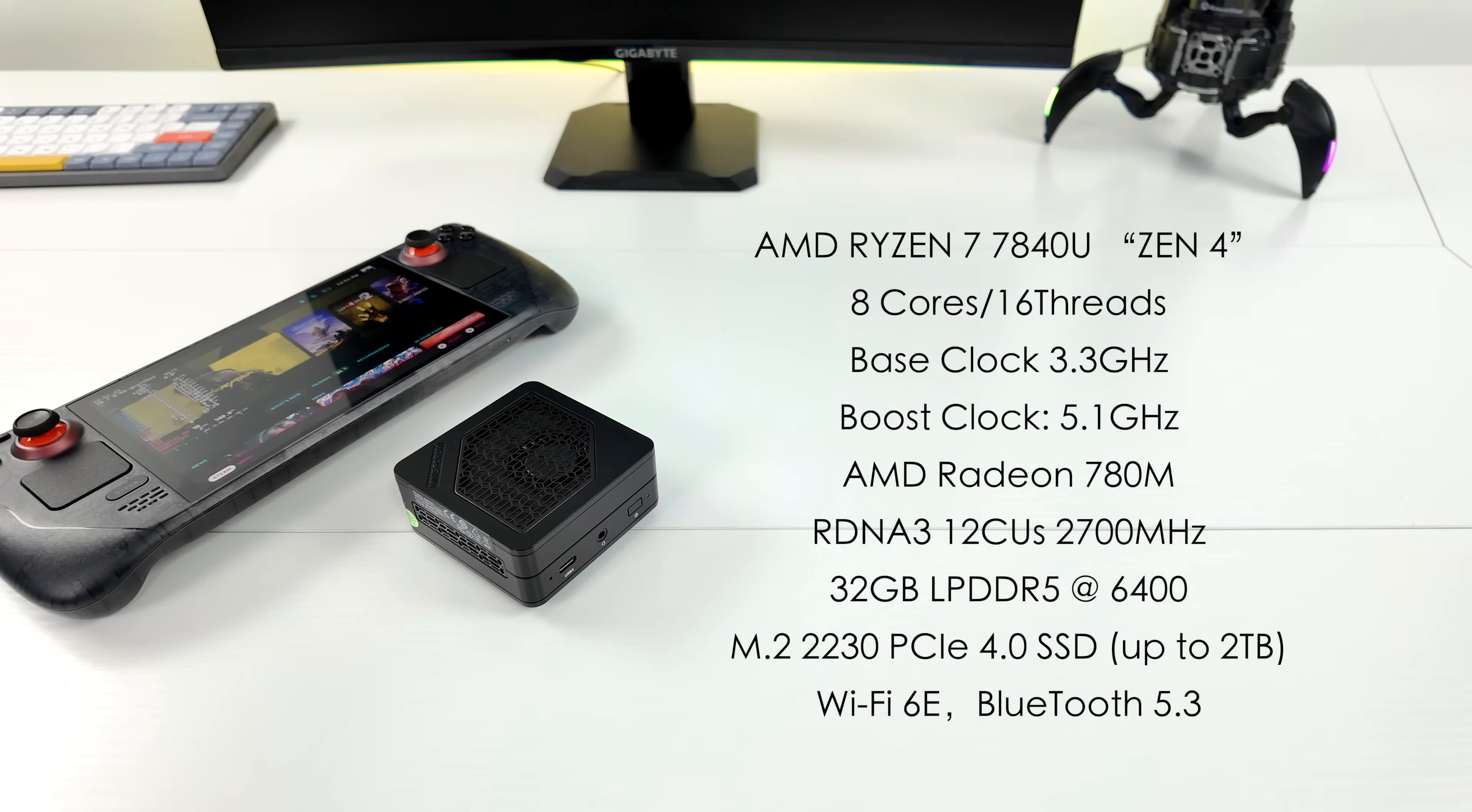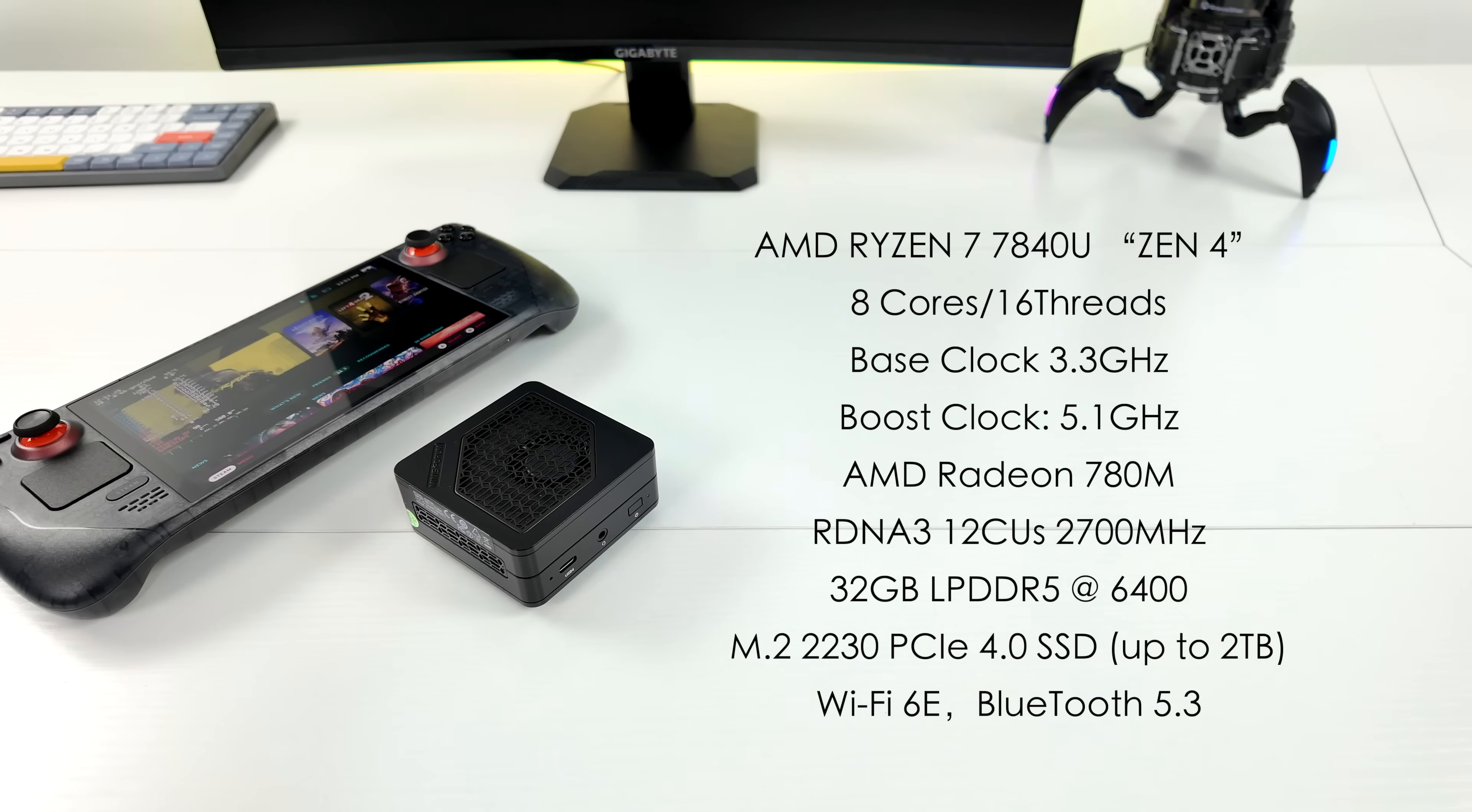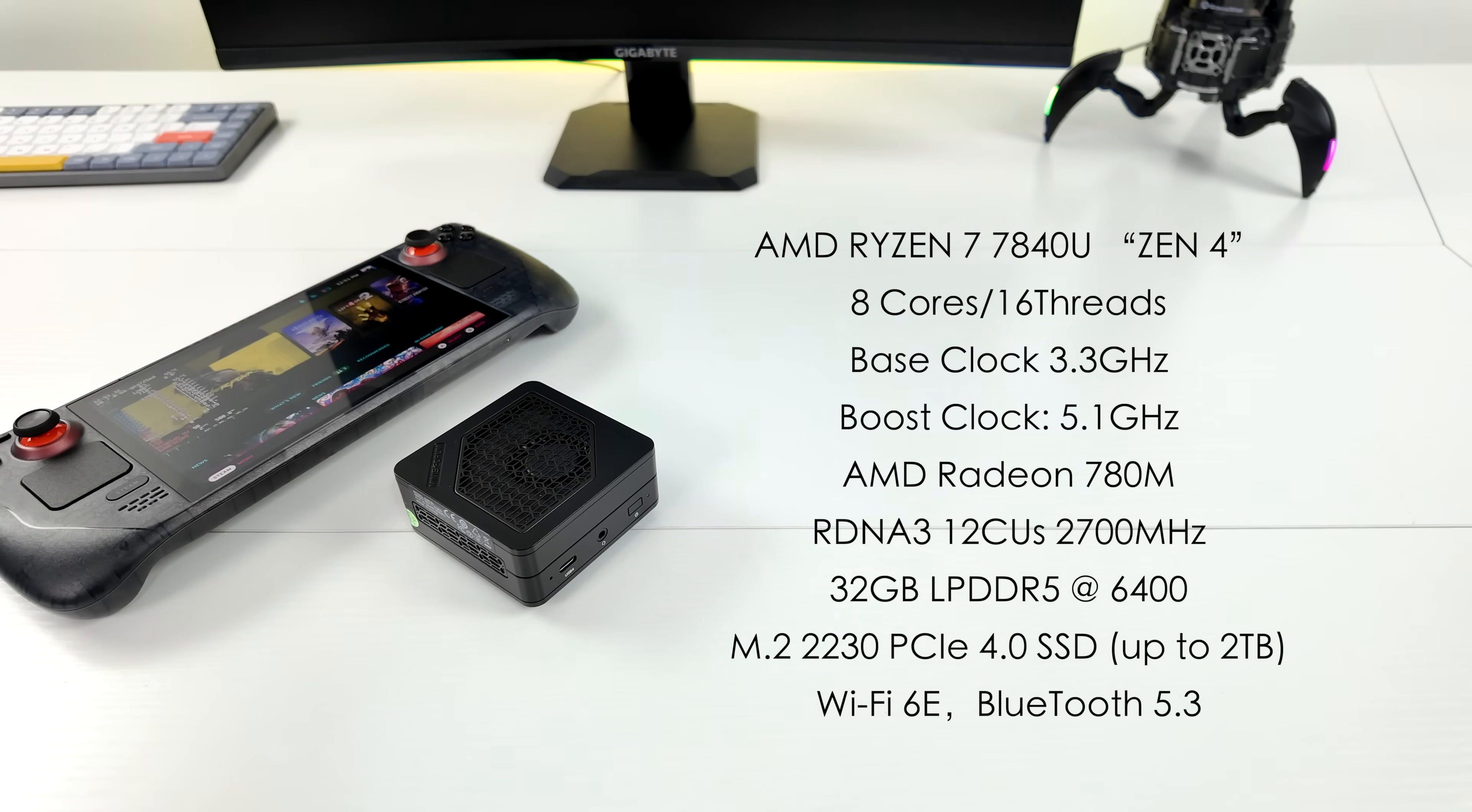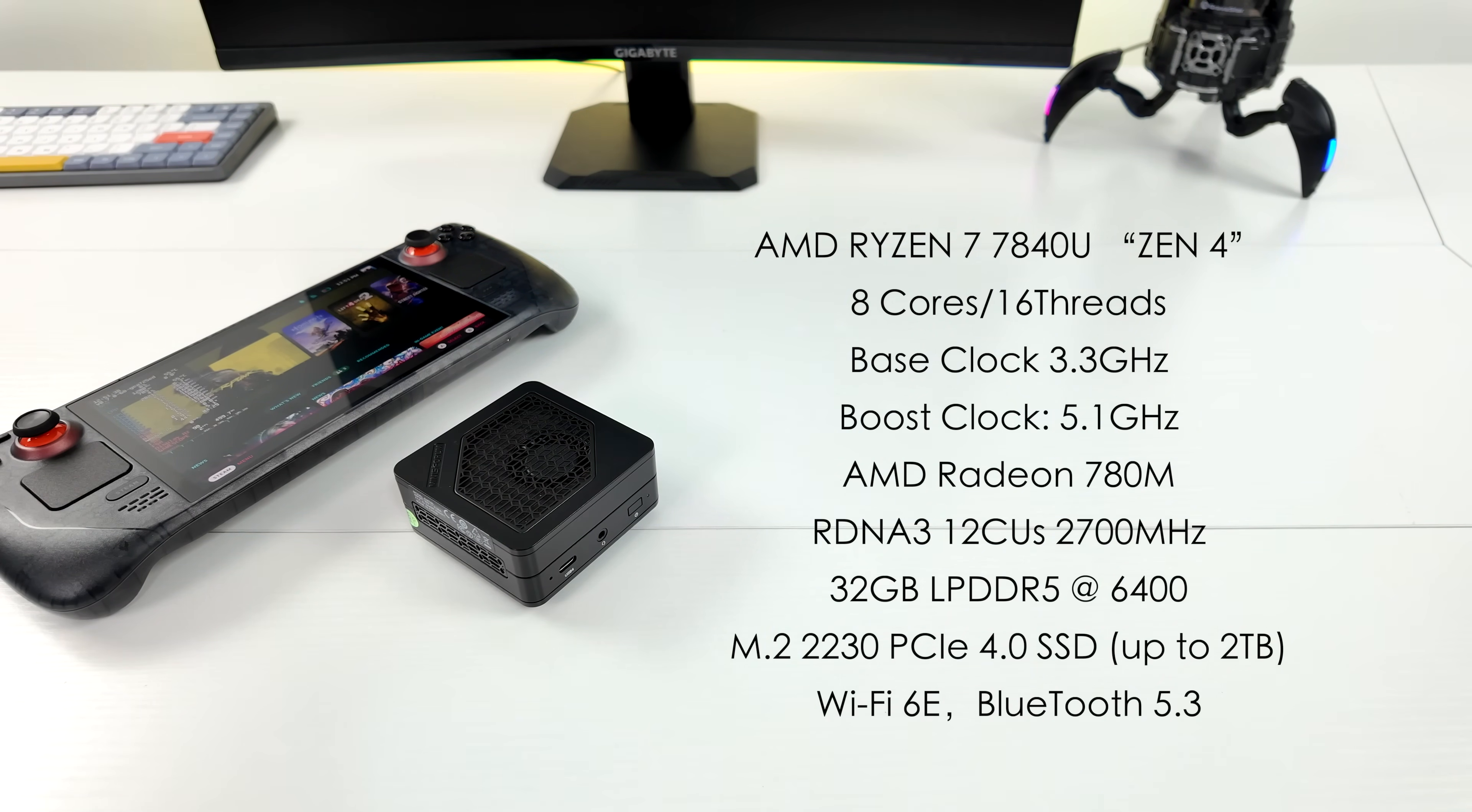Last year, Minusform released a mini PC that's very similar to the EM780. That was known as the EM680. It actually turned out to be my favorite mini PC of 2023, powered by Ryzen 7 6800U, and it's one that I always carried around with me. Great little machine.